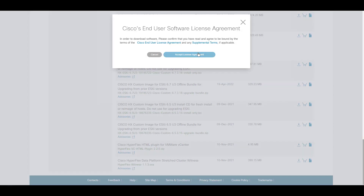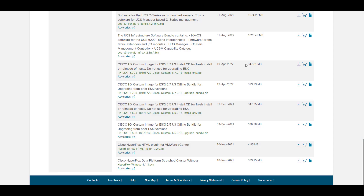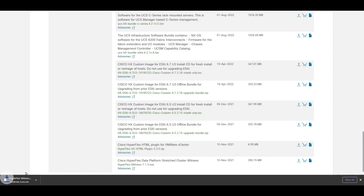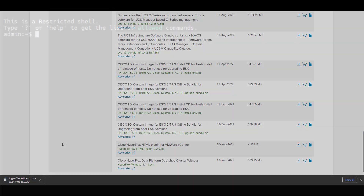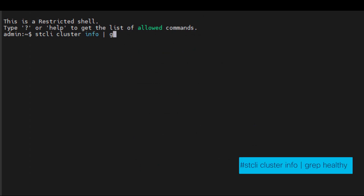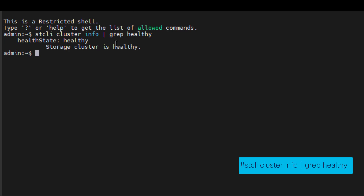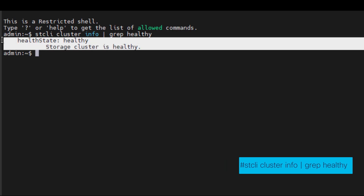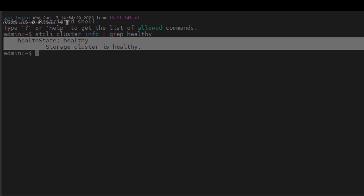You can download the OVA file from the Cisco download page. After upgrading your cluster to the target version, ensure that it is in a healthy state. To check the cluster state, run the following command on any storage controller VM that's part of that cluster.